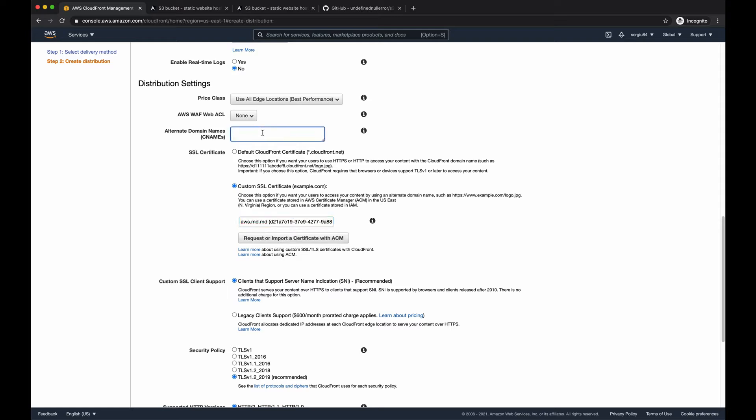And the domain name should be listed in here. If you have multiple domain names, you have to specify them in the next line. In my case, it's just only one single domain name. It's aws.md.md.